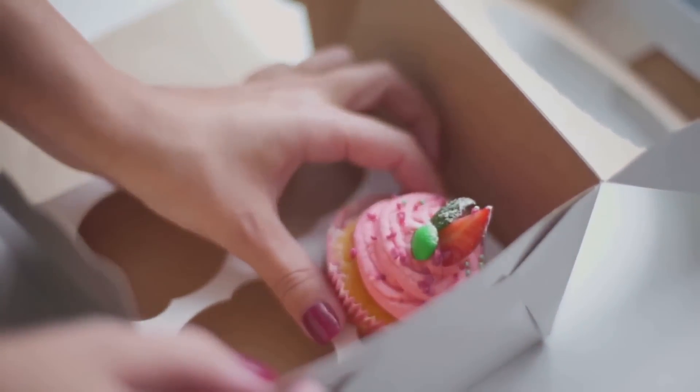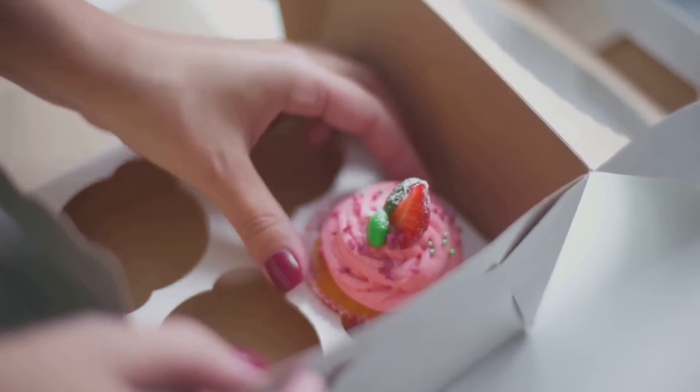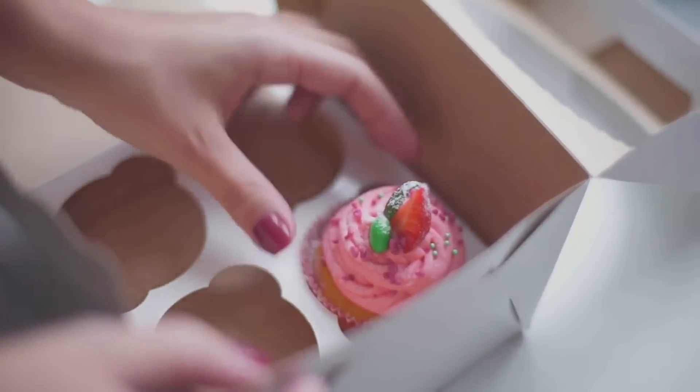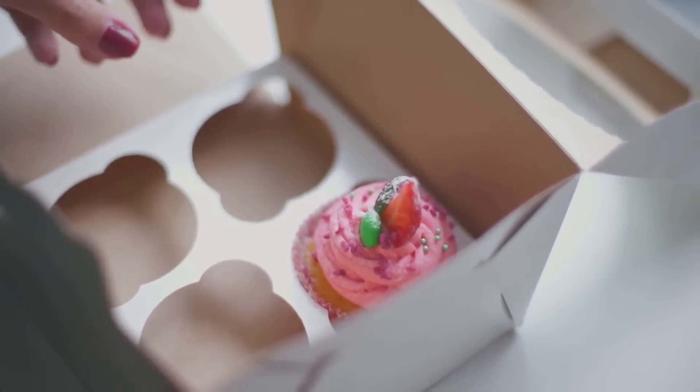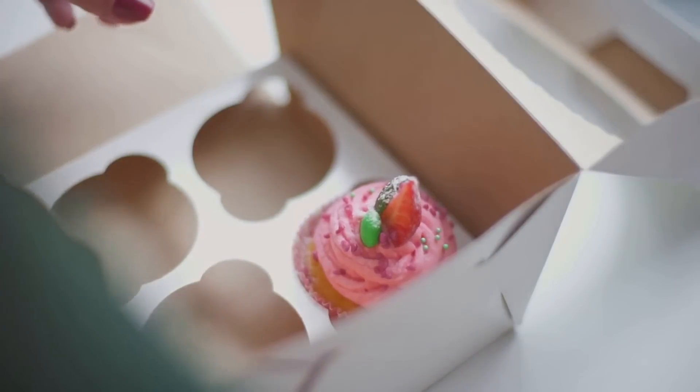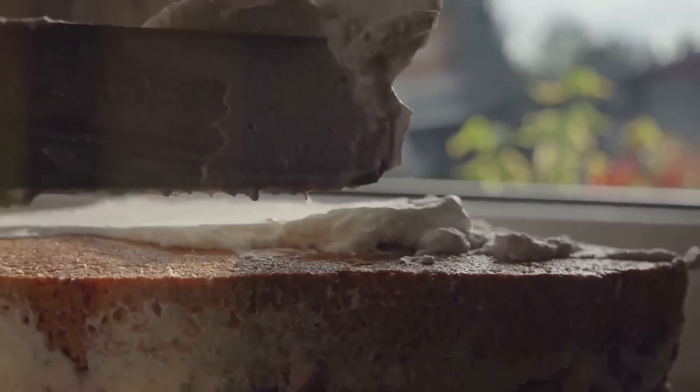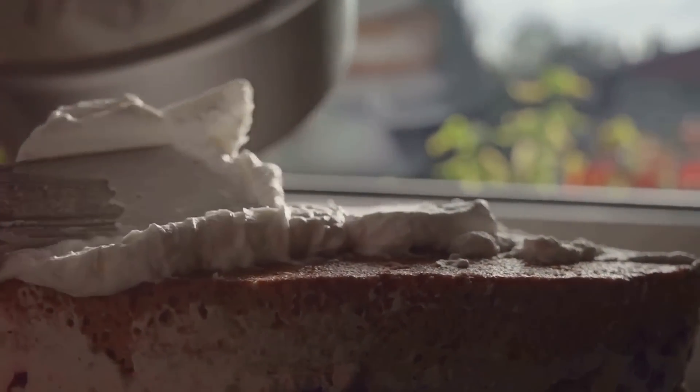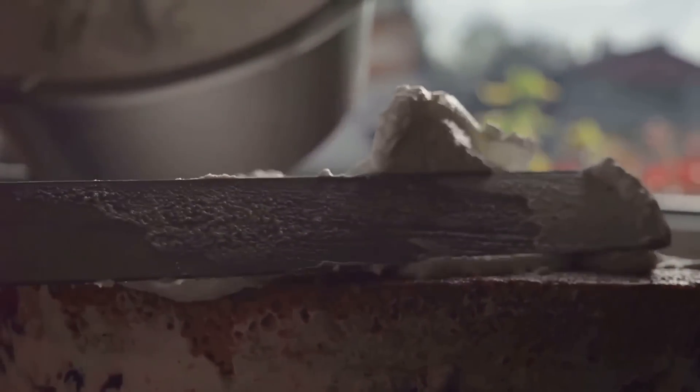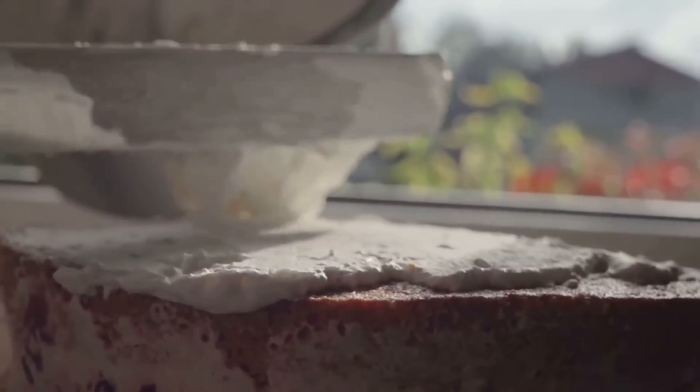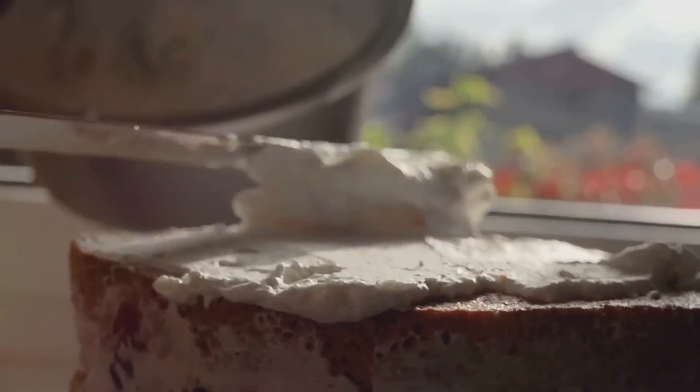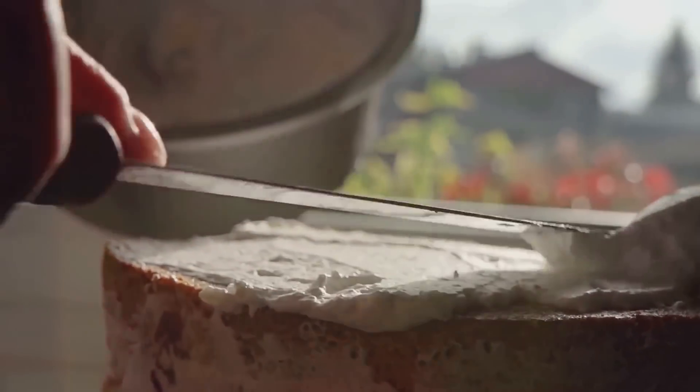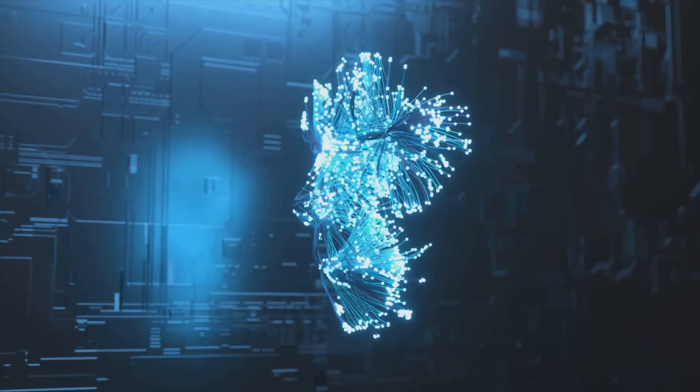The first ingredient in our recipe is encryption. Consider this as the oven where you bake your cake. Just like an oven transforms raw ingredients into a delicious cake, encryption transforms readable data into a coded format, which is unreadable unless decrypted. This keeps your data safe from prying eyes.